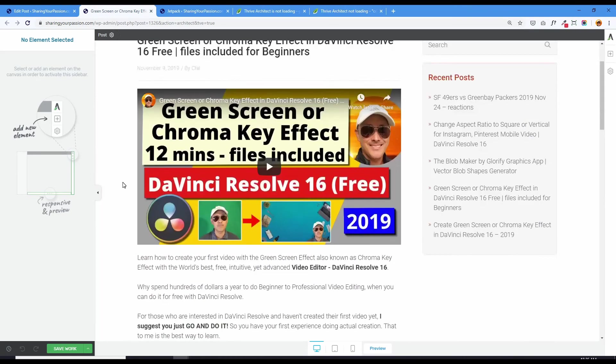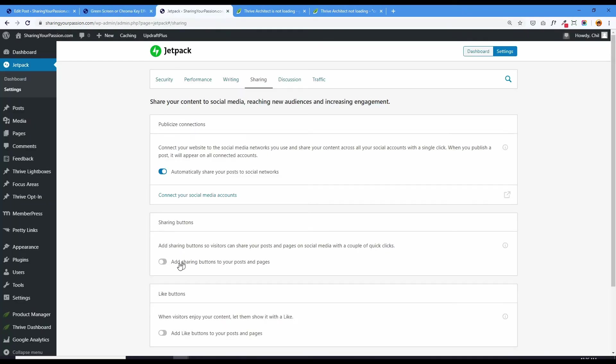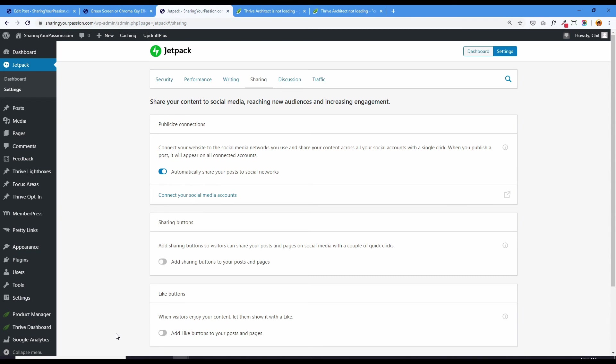So yes, that's the problem in Jetpack for sharing buttons under sharing and settings. Go to settings, sharing and deactivate sharing buttons so that the conflict with Thrive Architect no longer exists. And you just lose the sharing button thing. And I'm sure you can find other plugins to do that for you and not use Jetpack. So that's the fix.